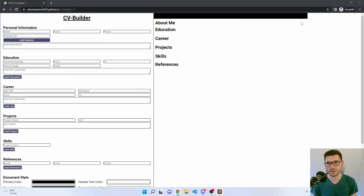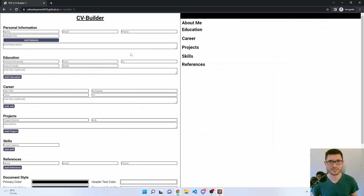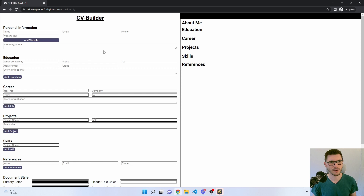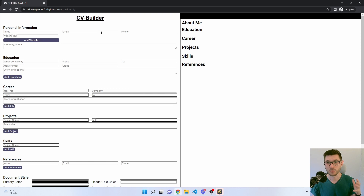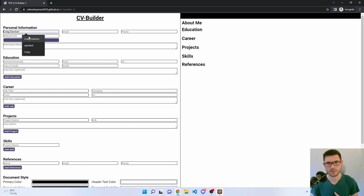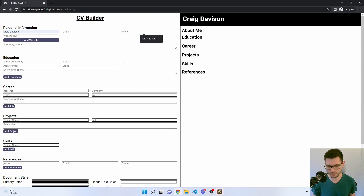First, an overview. It is fully deployed to GitHub using GitHub Pages. The left-hand side is all about the inputs — adding your information, websites, education, and so on — and then there are the document styles at the bottom which I'll go over later. The right-hand side is what gets rendered out, and that's live, so you can add your name and you see it just updates live.